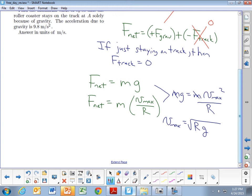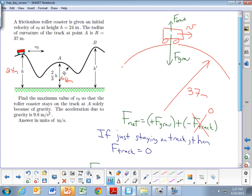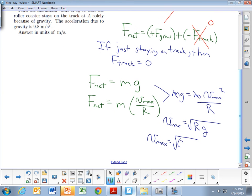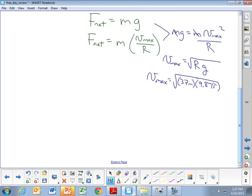The maximum speed depends on the radius of curvature, not the height of the hill. The radius of curvature is 37 meters and g is 9.8 m/s². So the maximum speed is the square root of 37 times 9.8, which gives 19.042 meters per second.